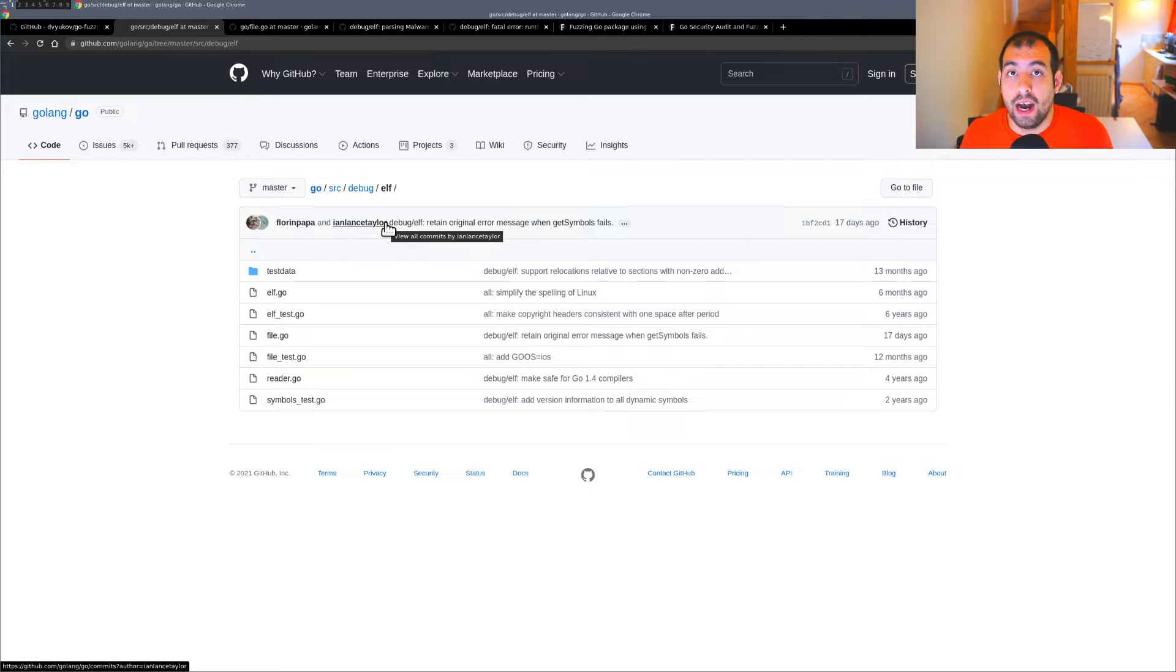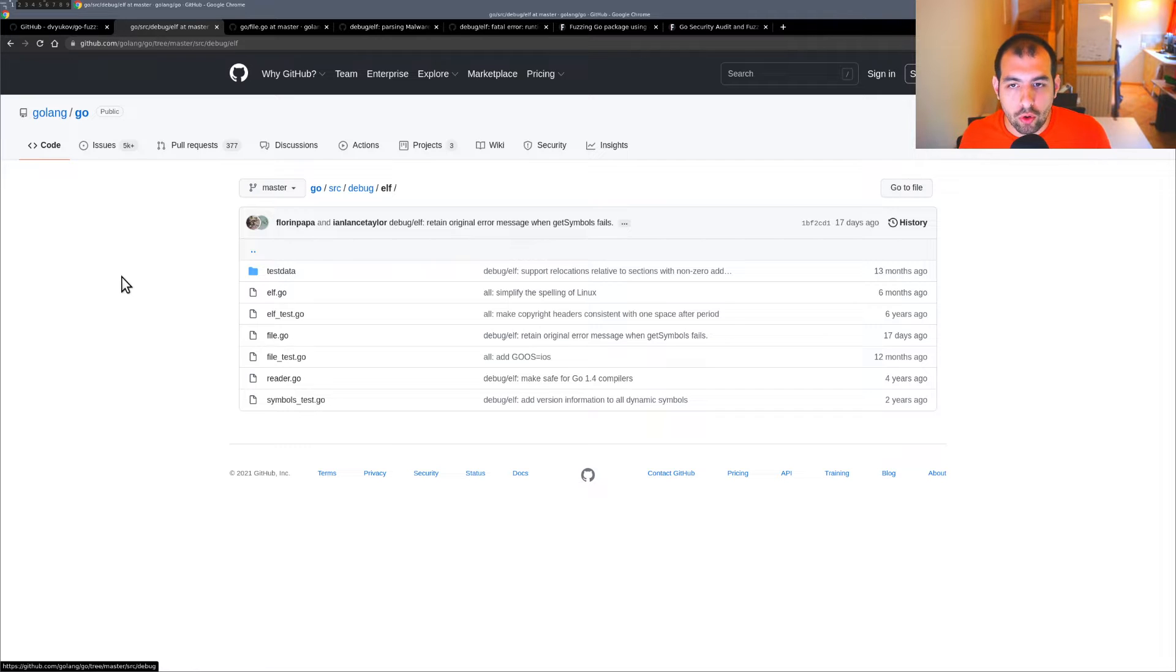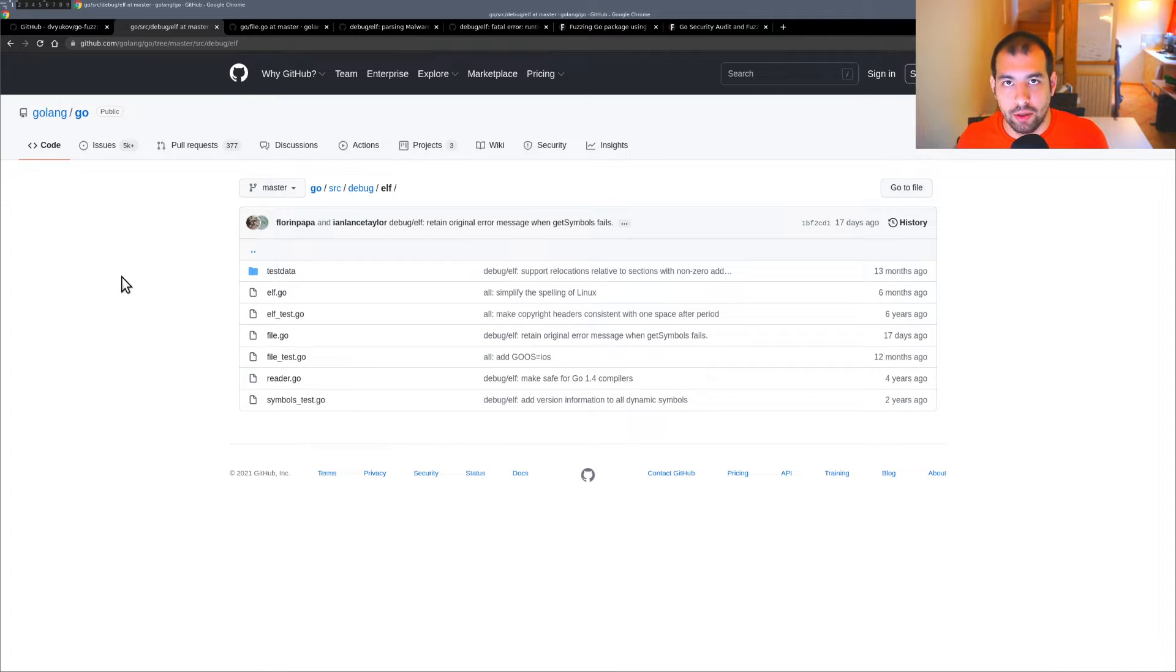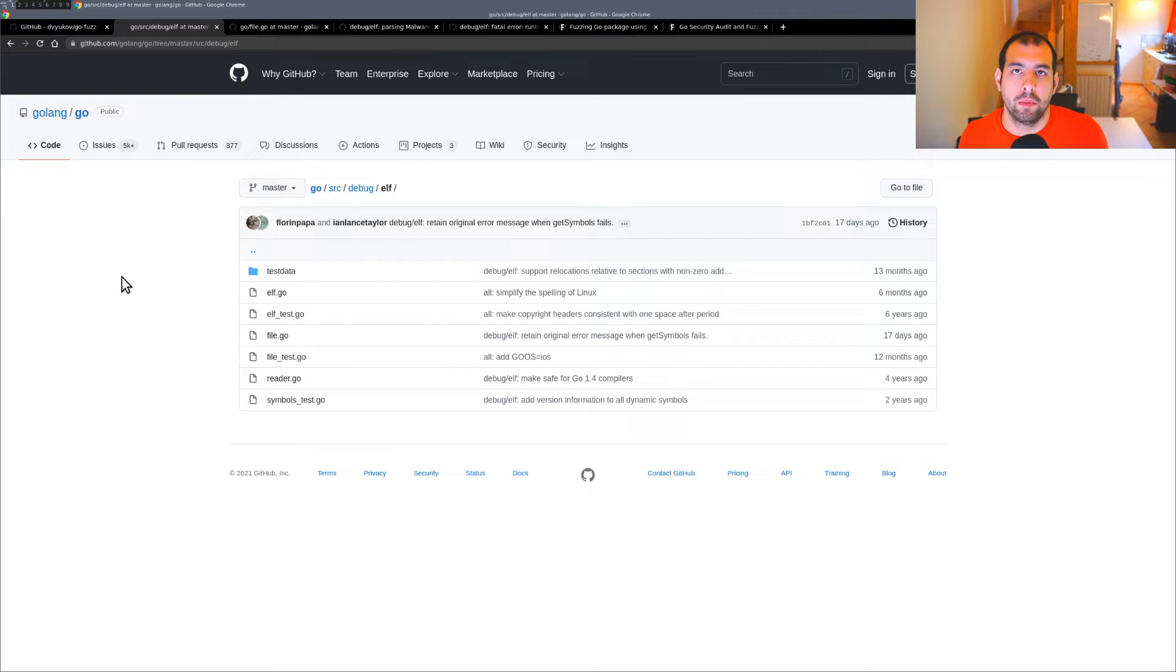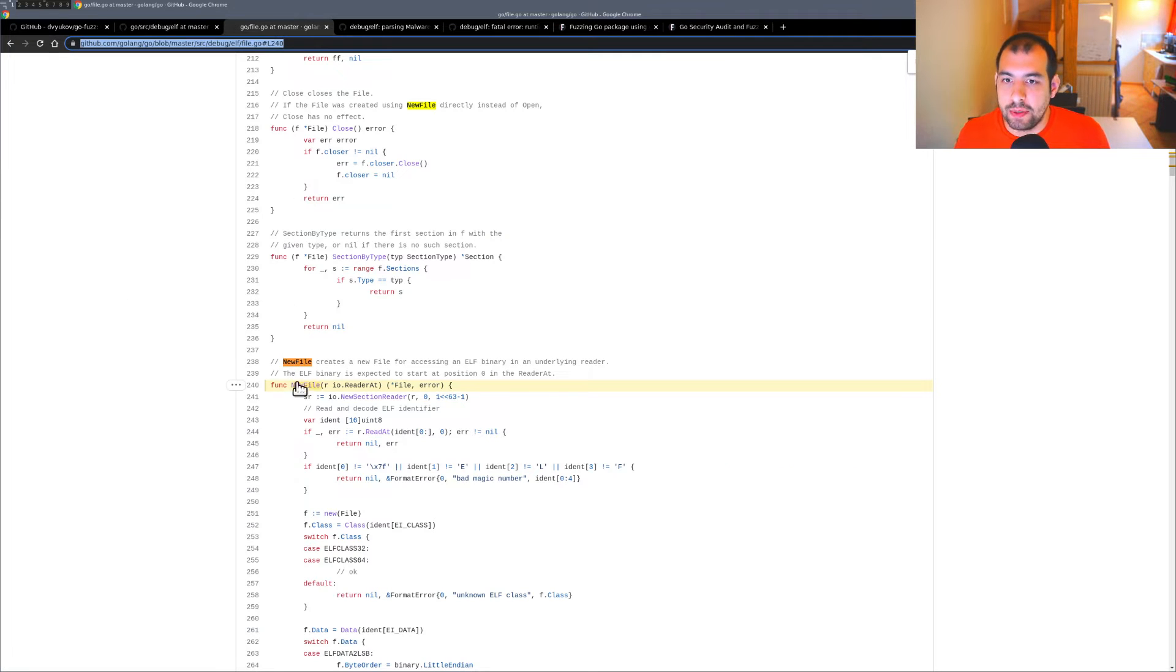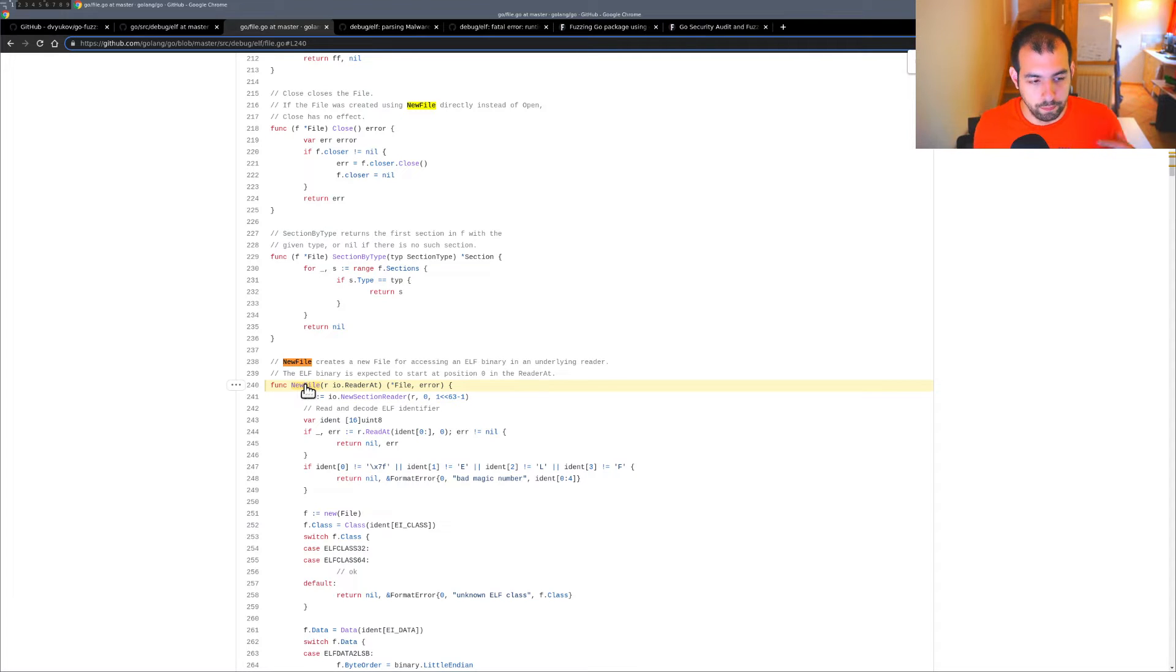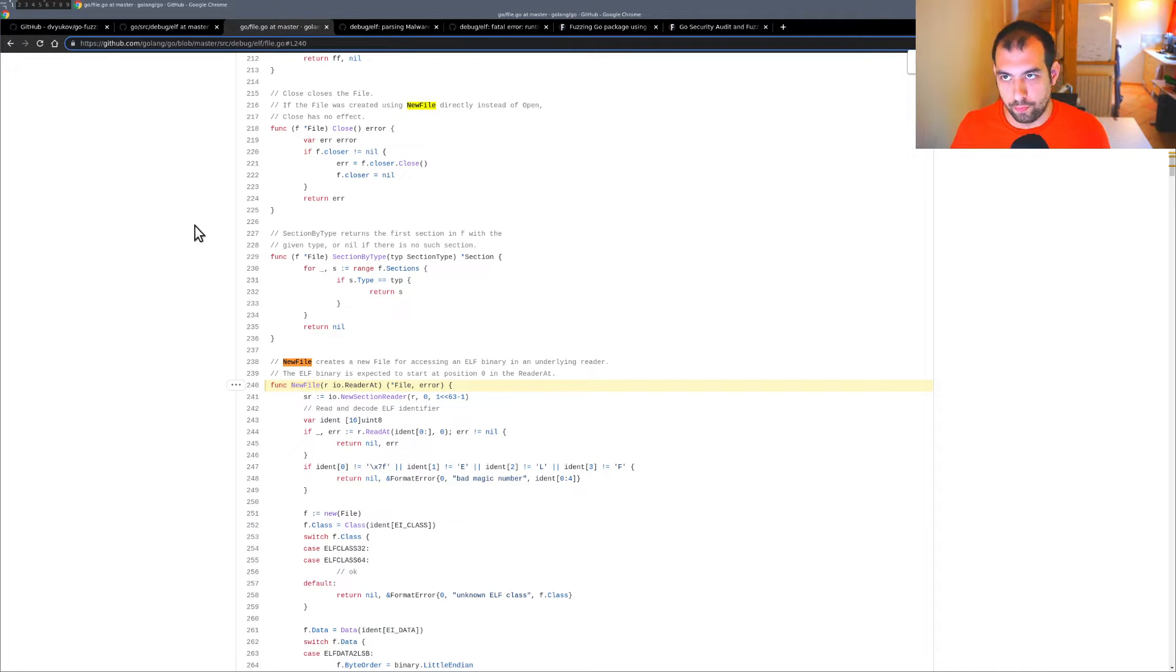We're going to do something simple: load some arbitrary bytes and fuzz this package. We're expecting to find bugs related to parsing this kind of binary. I will target specifically the NewFile function inside elf/file.go. This function takes a reader, so we need to consider that when creating the first target for go-fuzz.